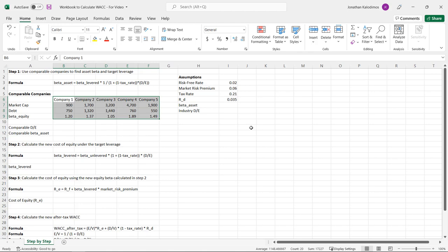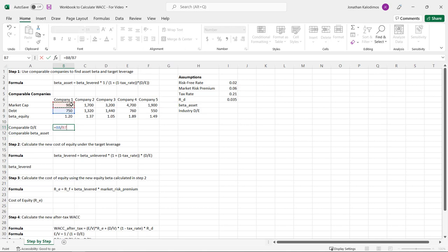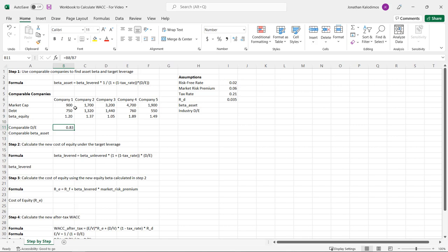We're going to find a target leverage for the company we're trying to figure out the after-tax WACC for by using the average of the comparable companies' leverage ratios. The first thing we need to do is figure out the debt to equity ratio for each company — for company one, that is 750 divided by 900. We care about market values in finance. This debt comes off the balance sheet as a proxy for the market value of debt, and the market capitalization is based off the current share price times shares outstanding.